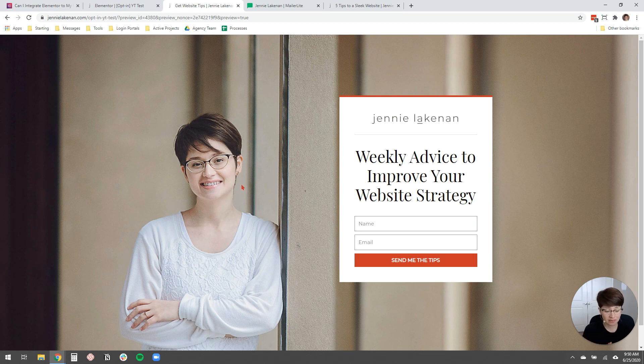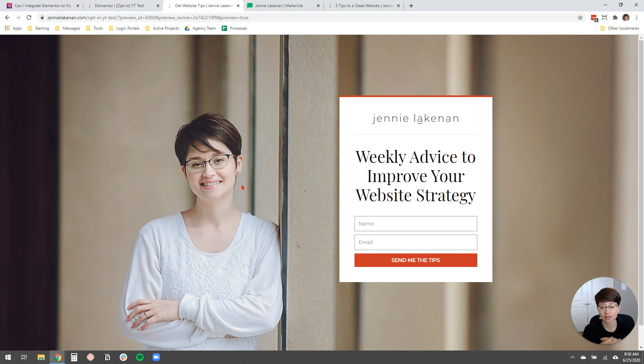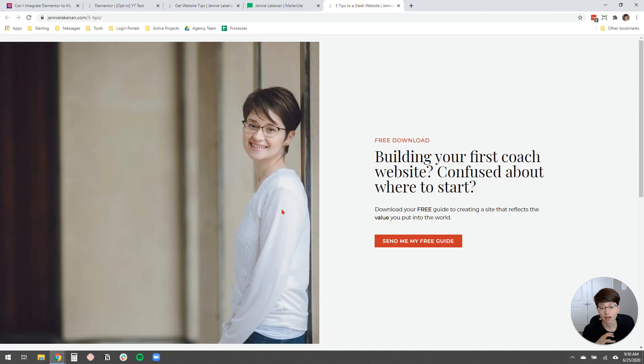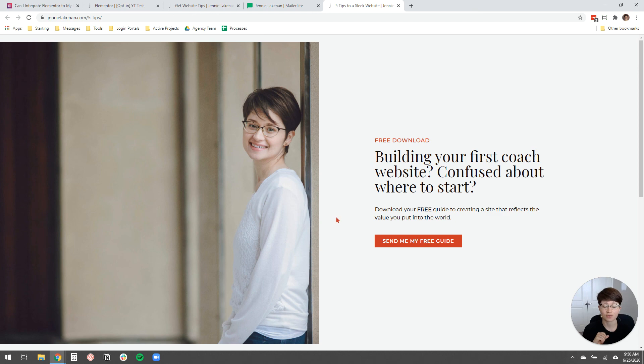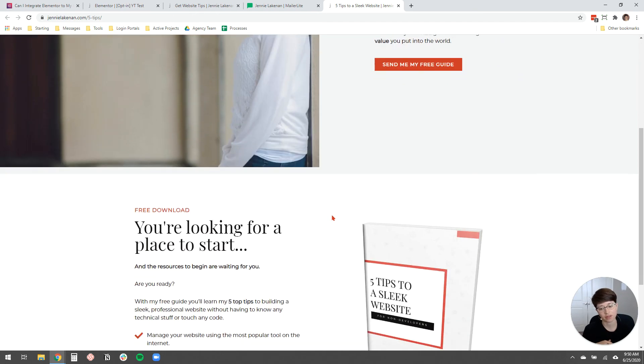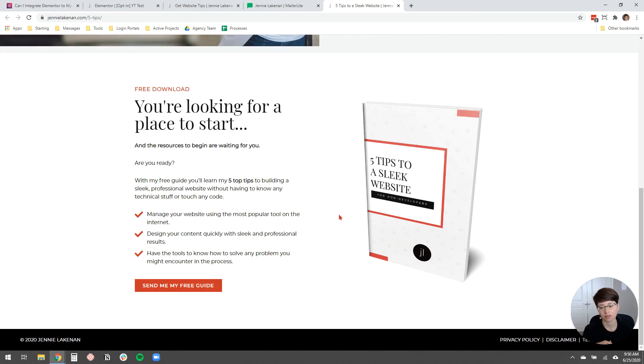Now, if you are in the middle of DIYing your website and you want some of my top tips for doing that, I actually have a free download, a free guide. That's my top five tips to creating a site for your coaching business that reflects the value that you put into the world. You'll learn how to manage your site using the most popular tool on the internet. You'll design your content quickly with sleek and professional results.